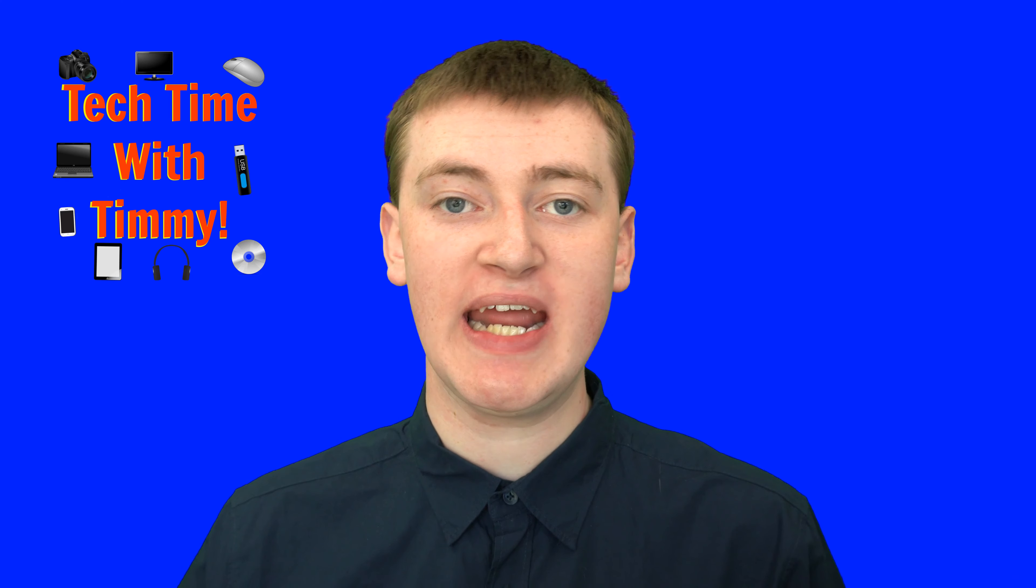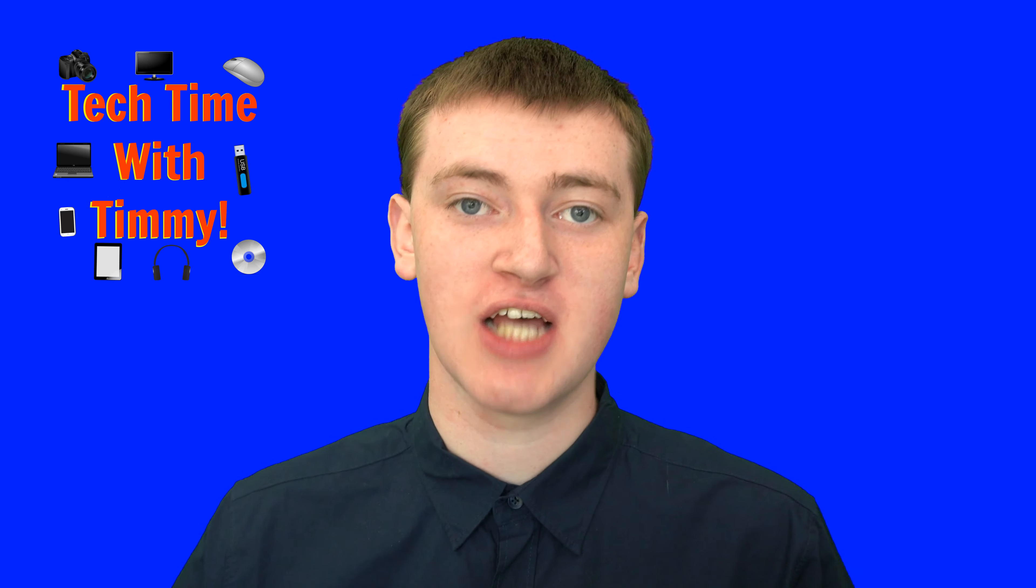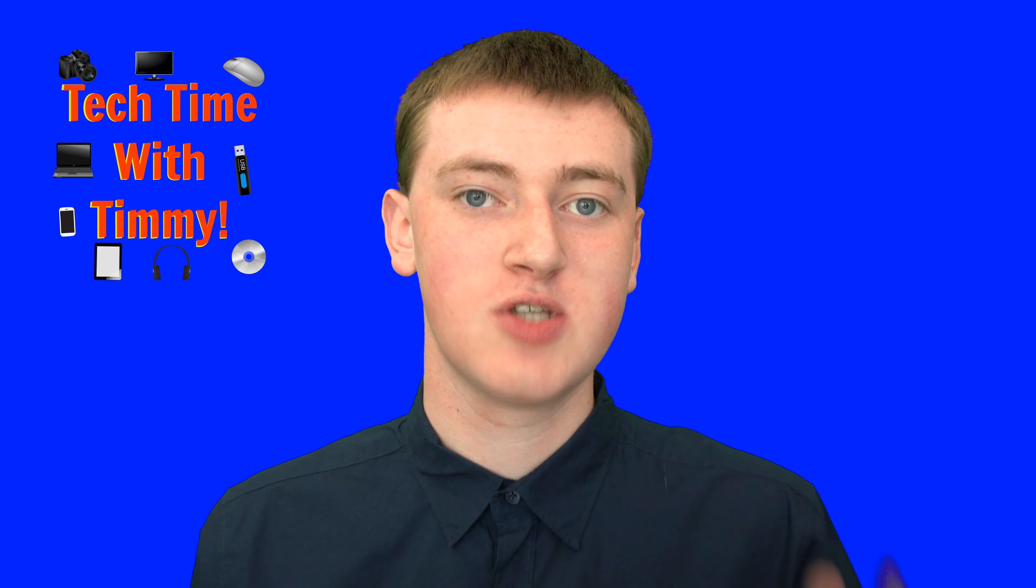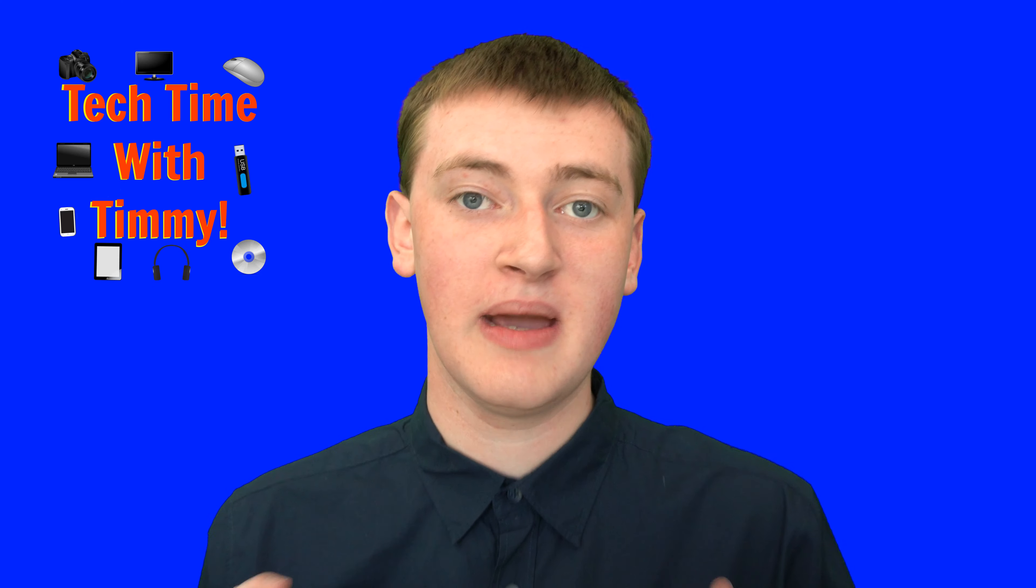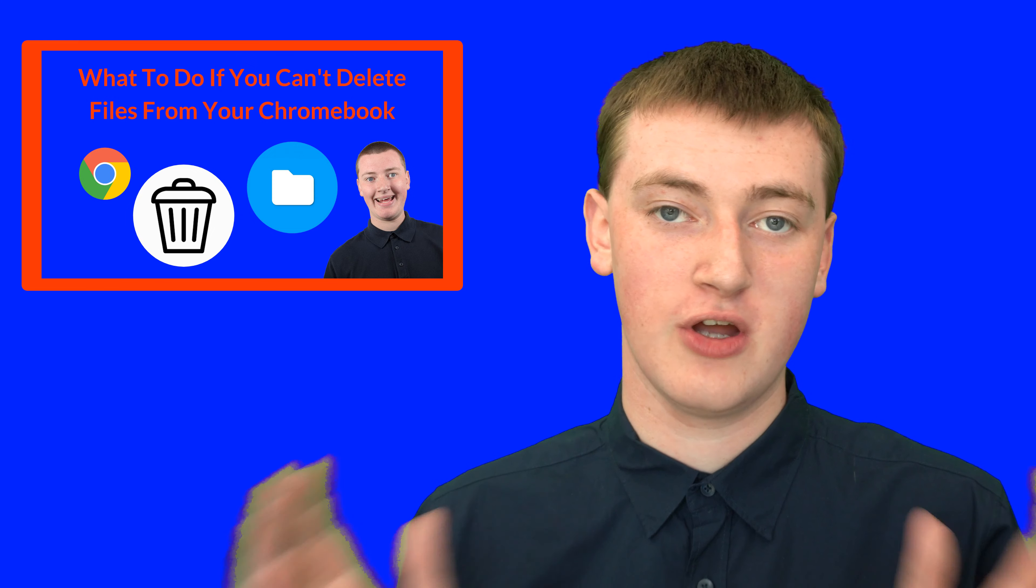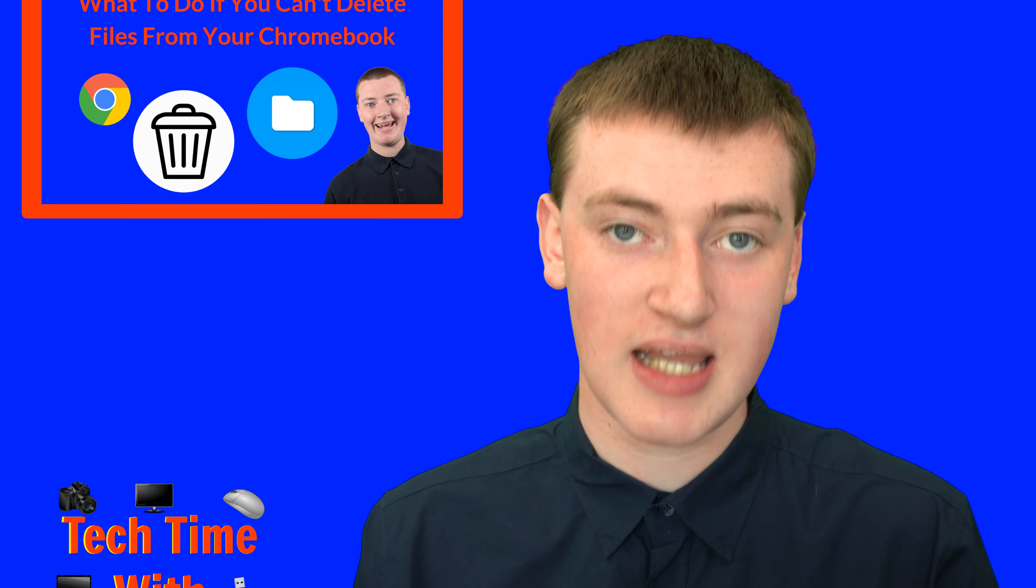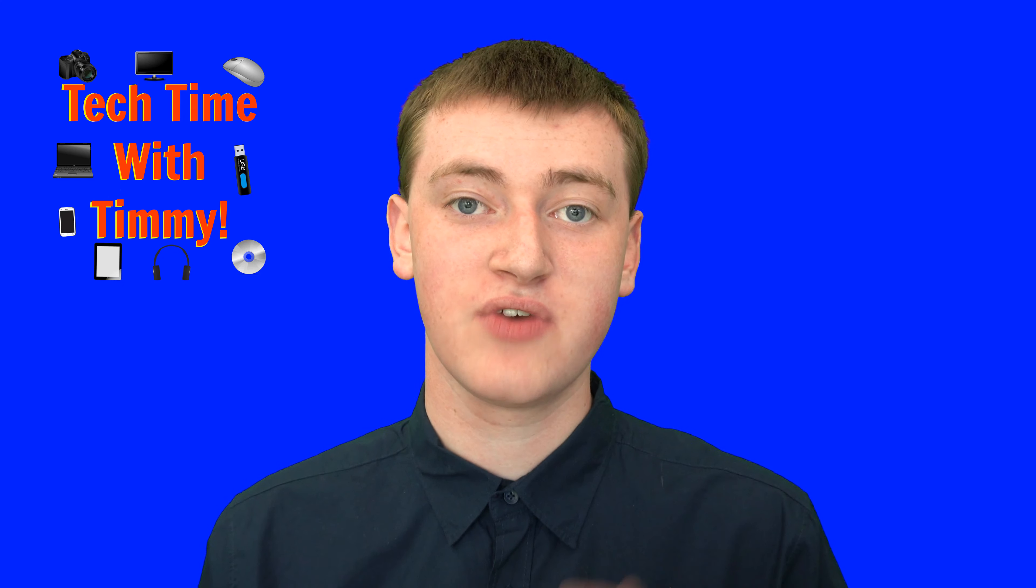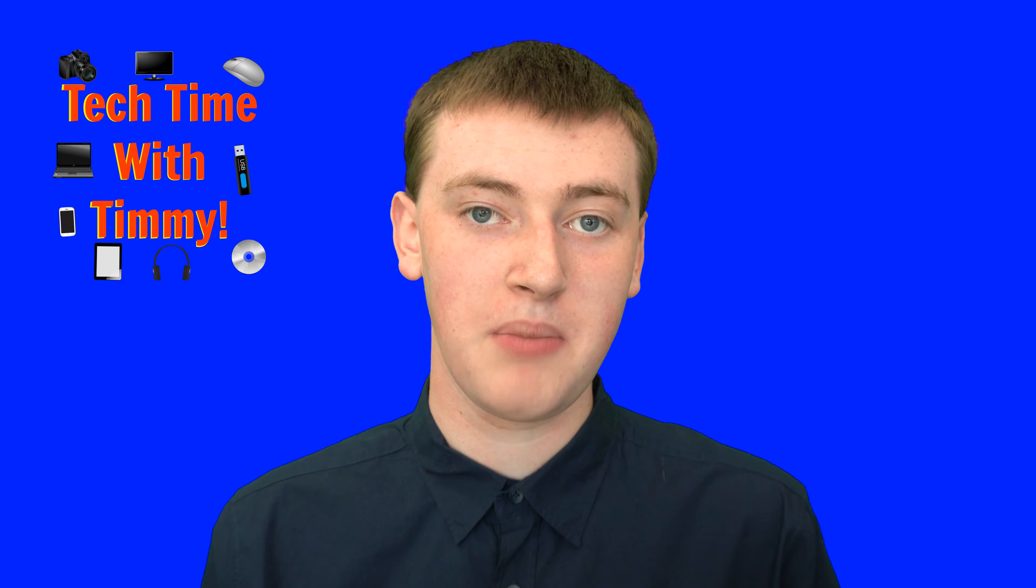In this video, Timmy's going to show you an easier way to find and delete files on your Chromebook. You might remember that a while ago, Timmy made a video on what you can do if there's files on your Chromebook that you cannot delete. And that's been really popular. Timmy didn't realize how many people were struggling with this problem.